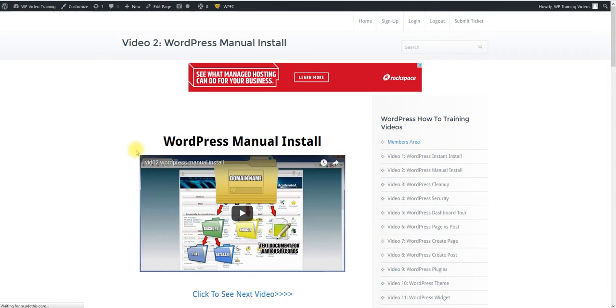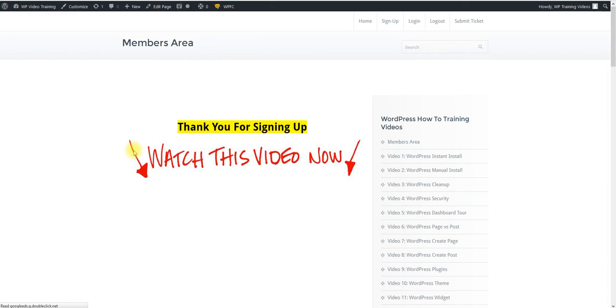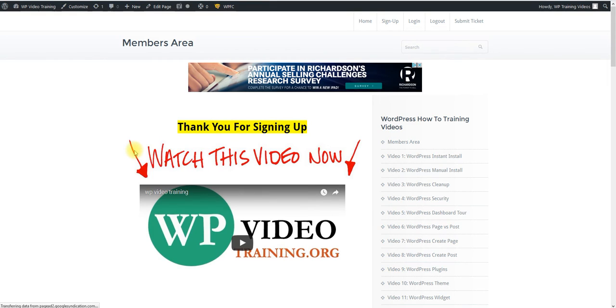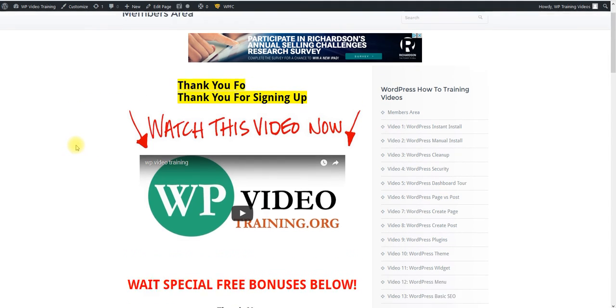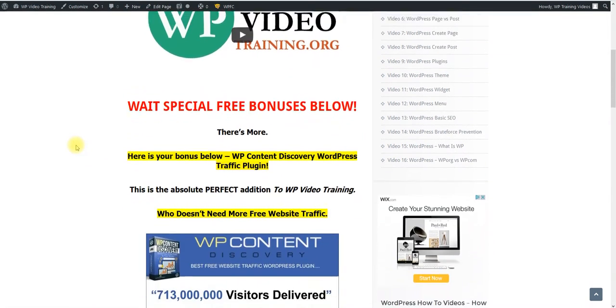And also just as a thank you, I'm going to go back here to the members area. I have some free bonuses for you. Once you sign up, I want you to go to the next level and start getting a ton of targeted free website traffic to your WordPress website.